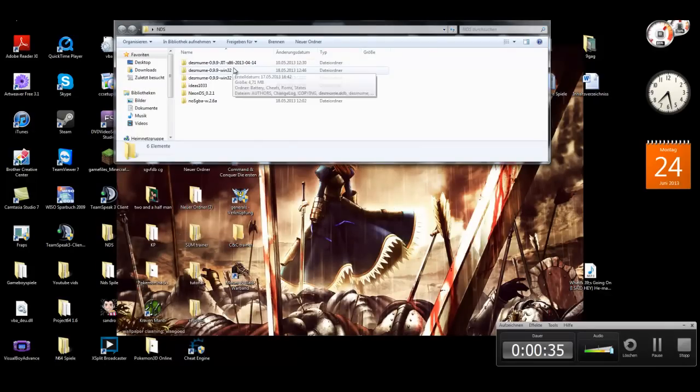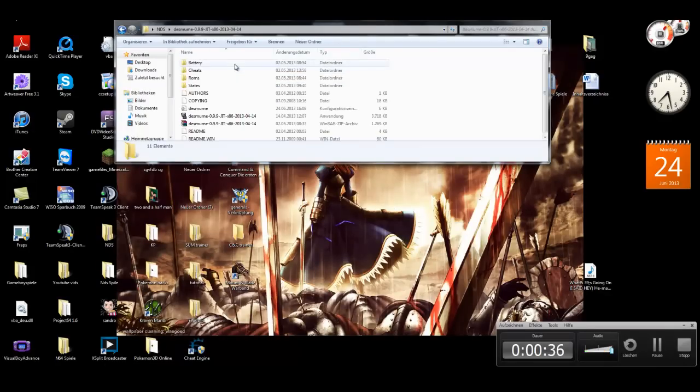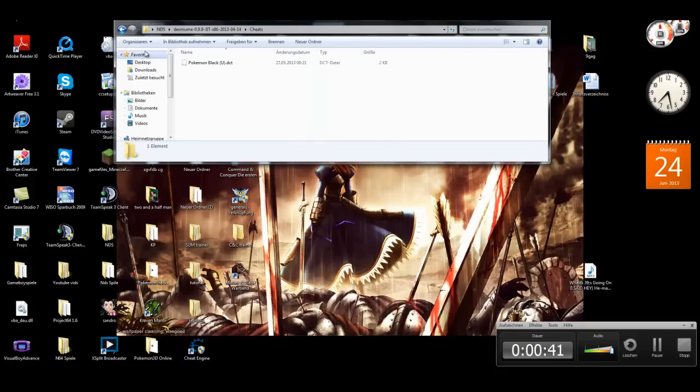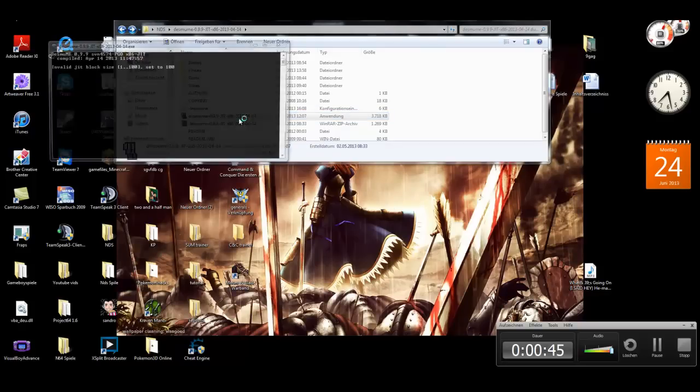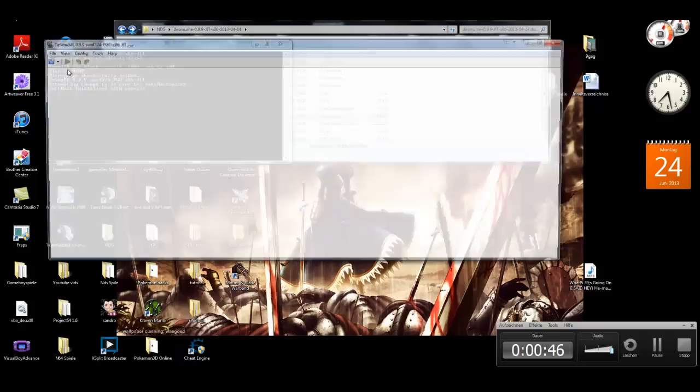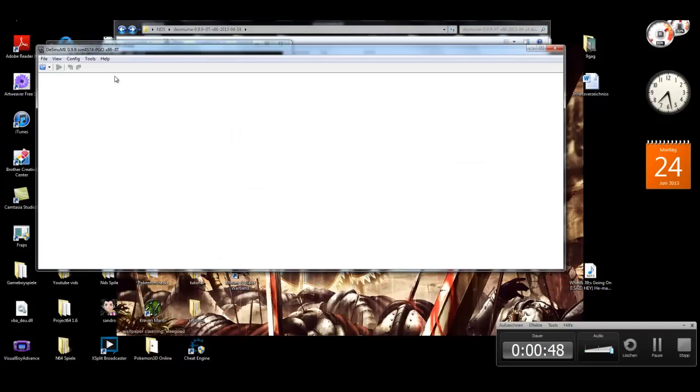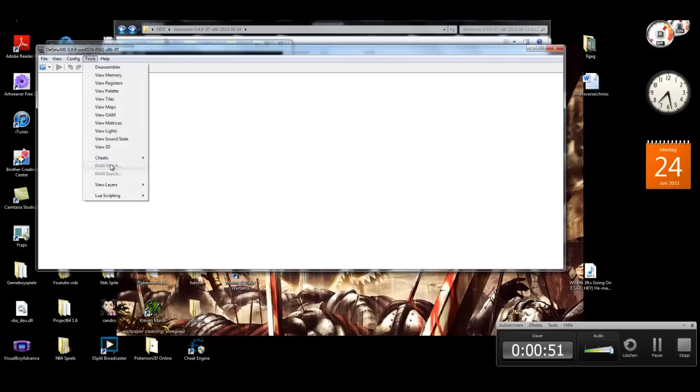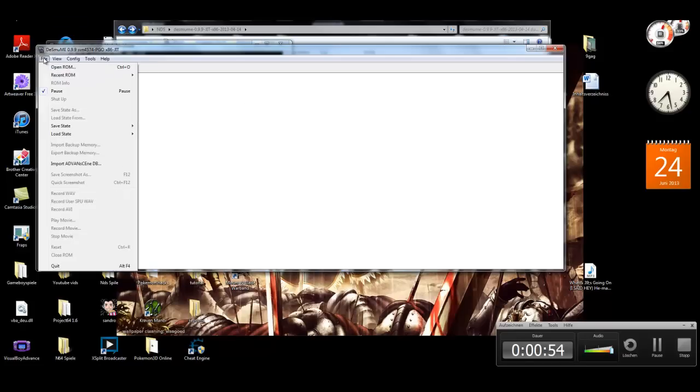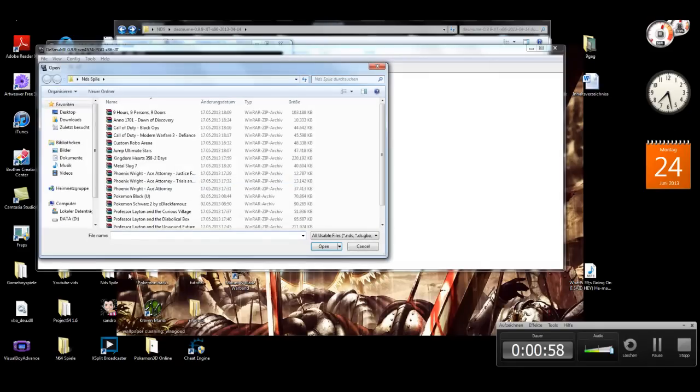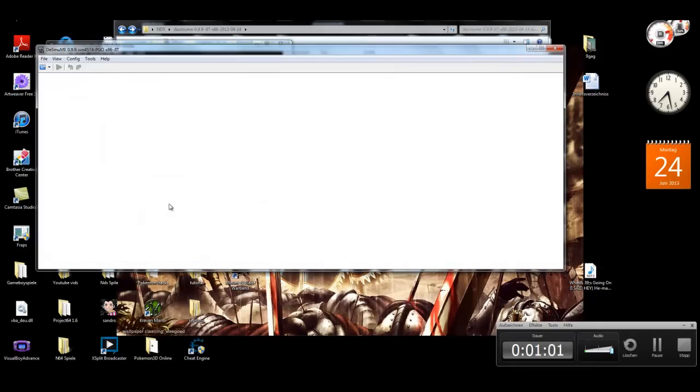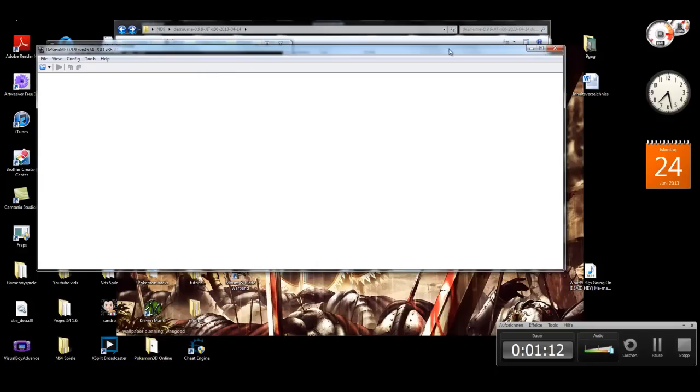Because if you want to save cheats, don't go to this folder because it's very confusing. You need to start DeSmuME emulator and here you see tools and it's cheats. So I'm going to make a new example on Pokemon Black 2. It's the German version so all the cheats will probably not work for the English version. So I'm going to, if this will work now, we need to wait a little moment.